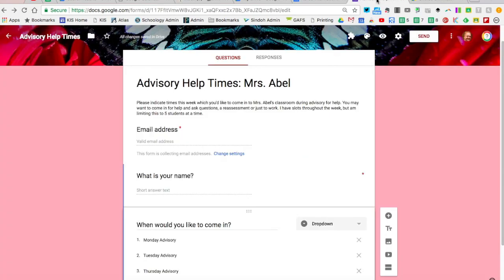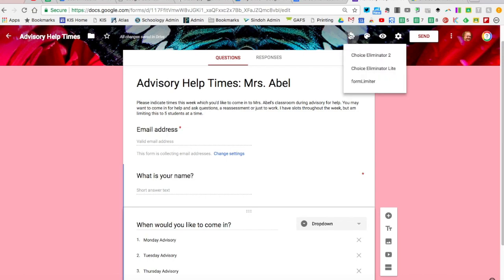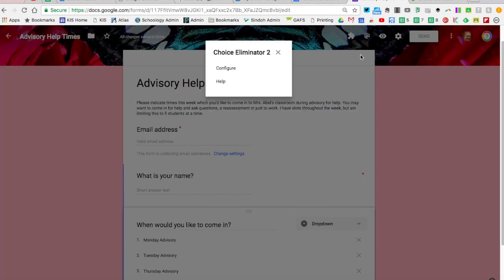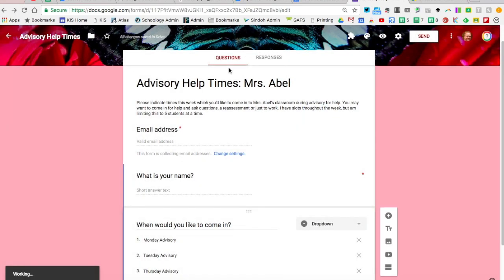Once you do that, go into your form. If you've already made your form, you'll have to refresh it, but it'll appear as this little puzzle piece. There are different kinds of Choice Eliminators you can use, but for this case I'm going to choose Choice Eliminator 2. I'm going to go to Configure.